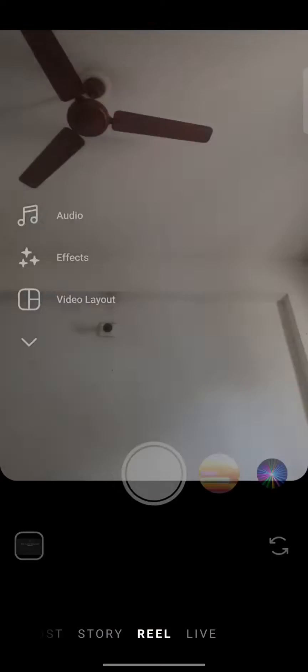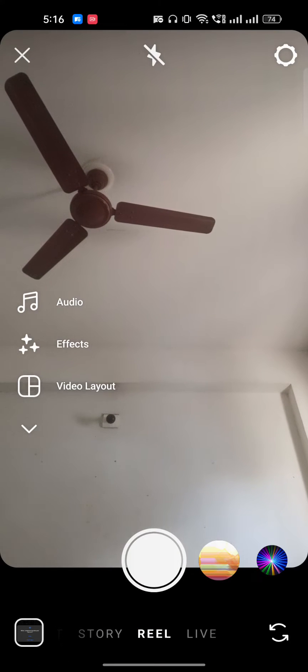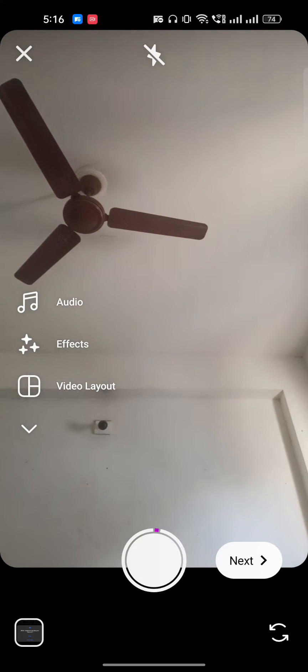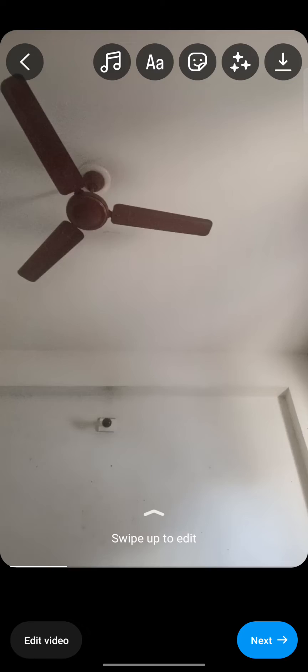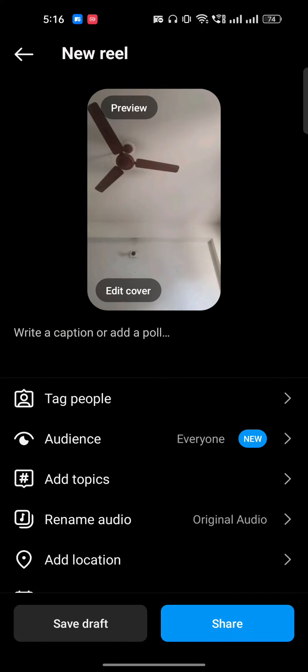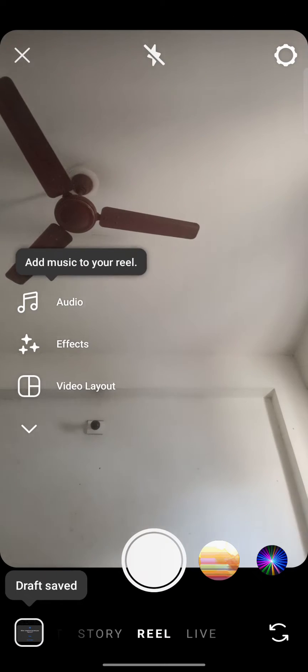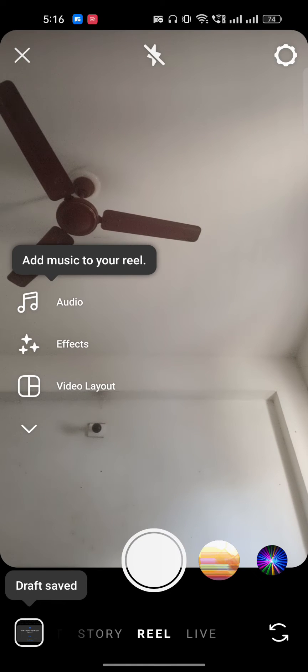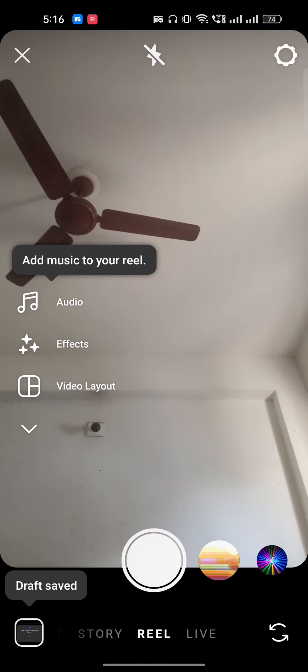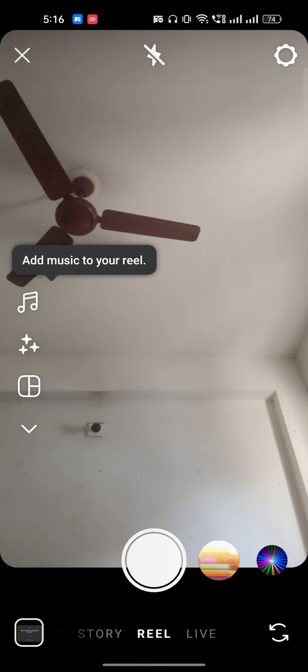Then we will go to the Reels section. Once we are here, we will just record a video. Once I record the video I will click on Next, then tap Next again, but I will just save this as a draft. You can only view it as a draft if you have saved it.